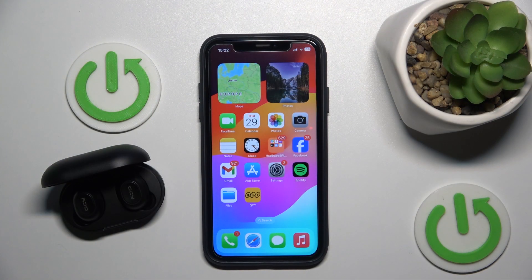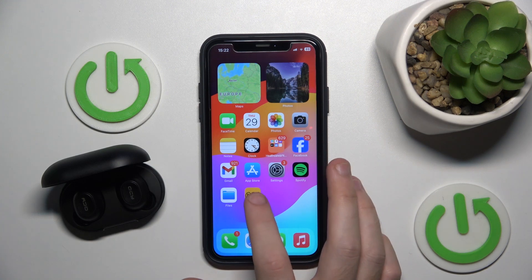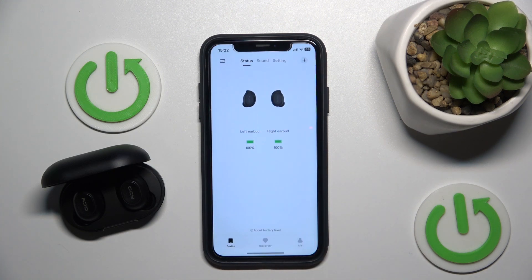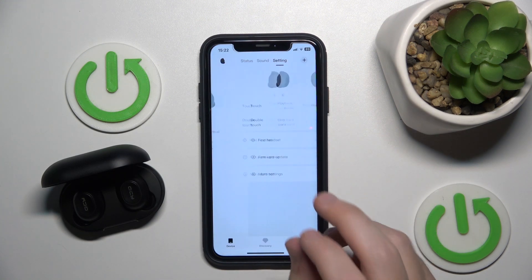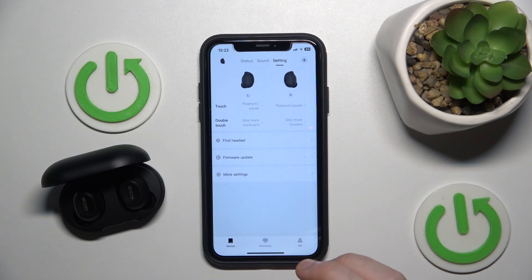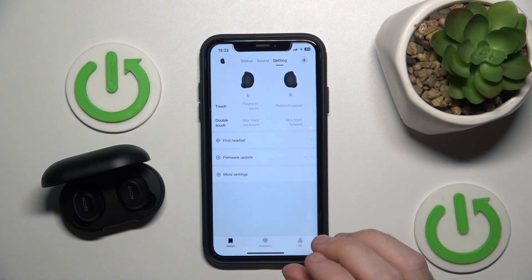You have to start by opening the QCI application, then go to settings, and right here we have the gestures section.